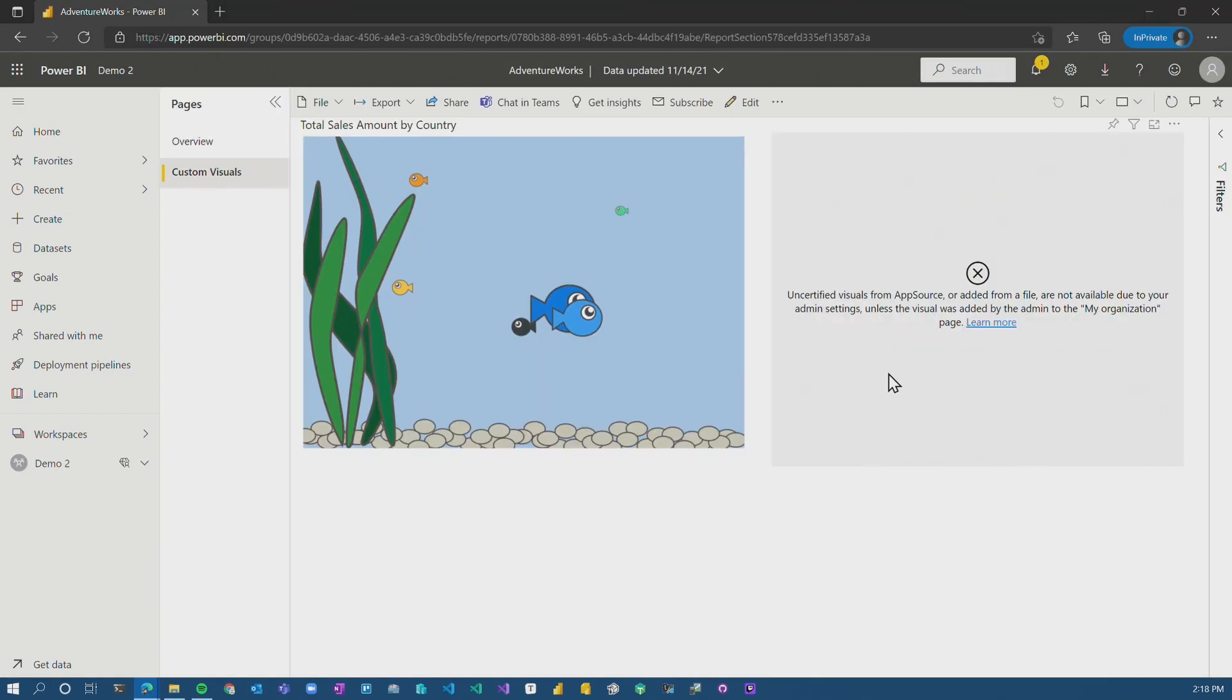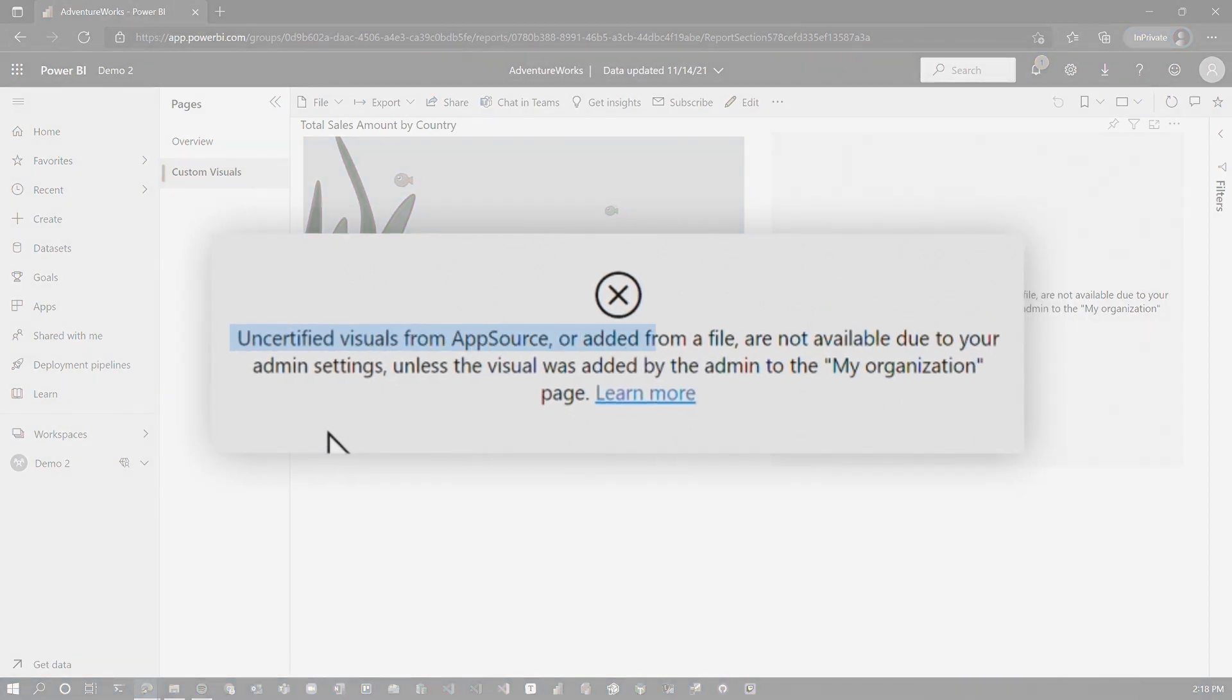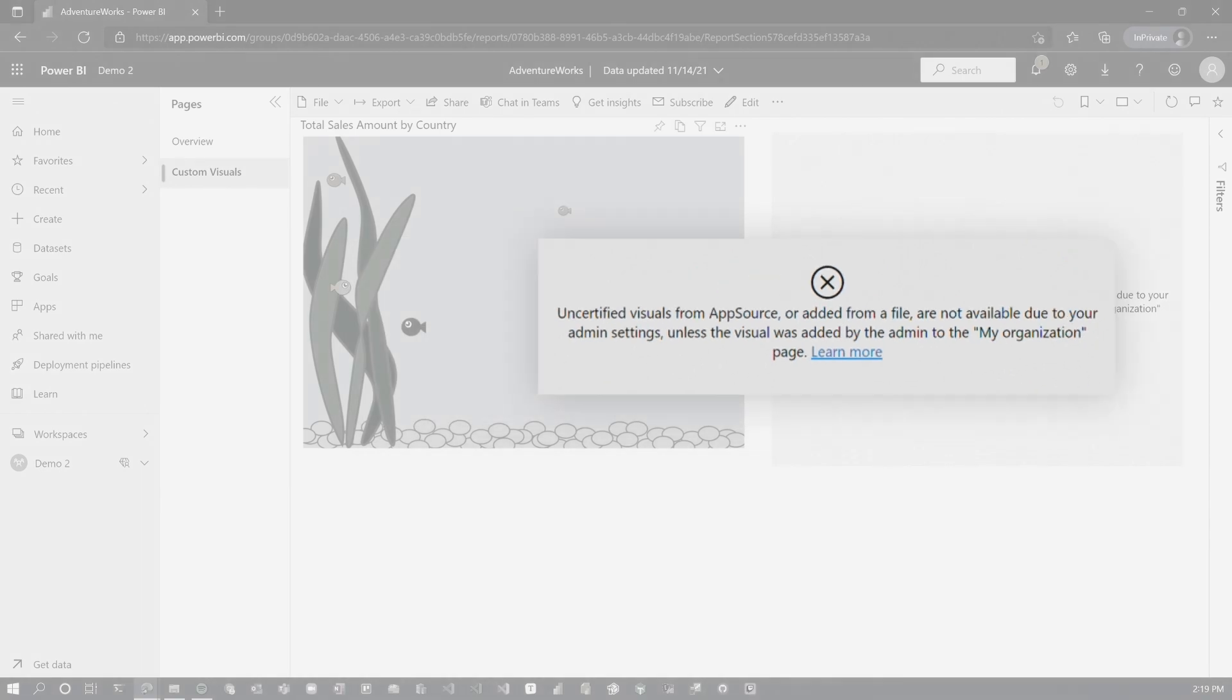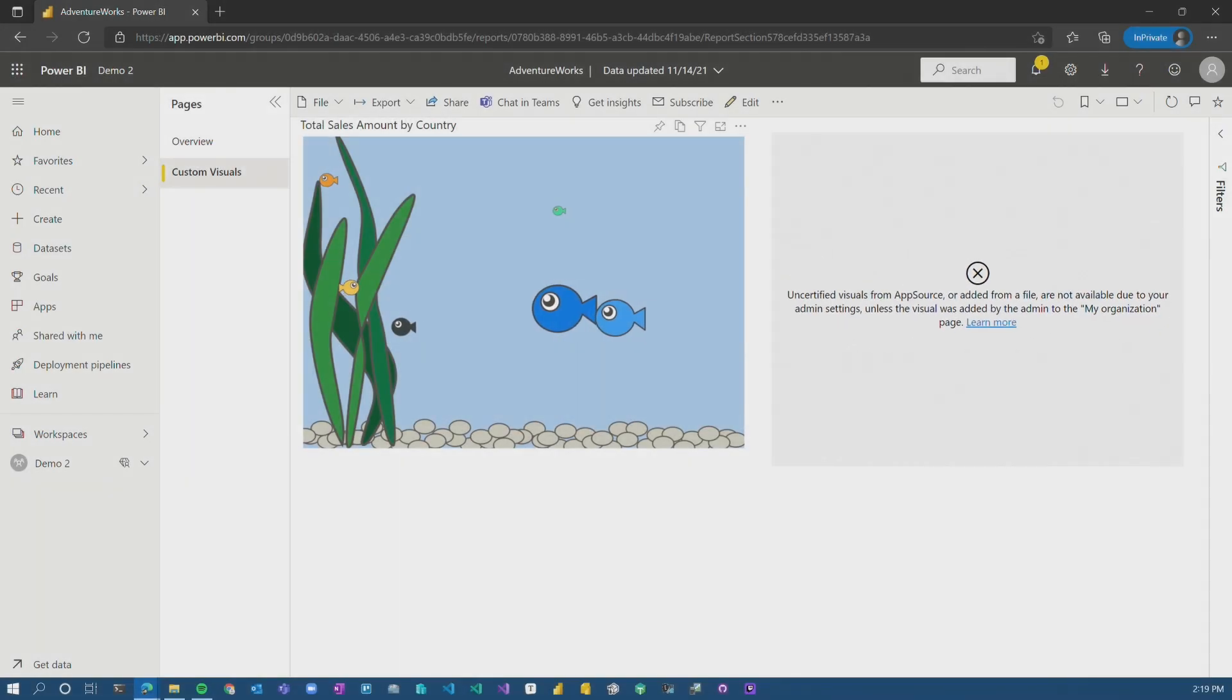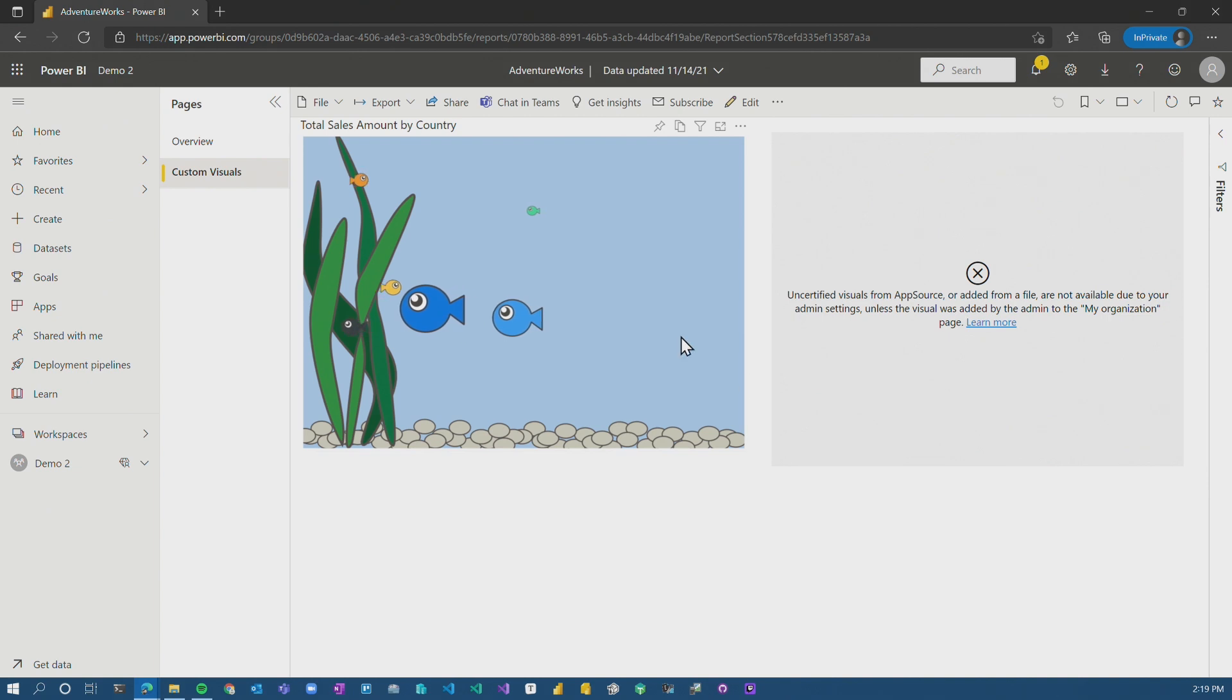So now if we go back to John Doe, the message has changed a little bit. Now it says uncertified visuals from app source or added from a file are not available due to the admin settings. The image one's blocked because it's not certified. If the aquarium visual was not added to my organization, it would still work because it is certified.